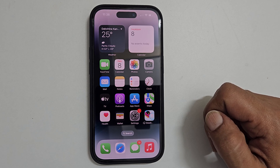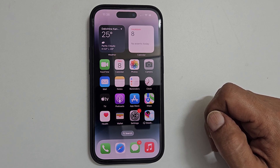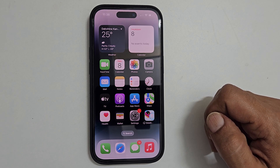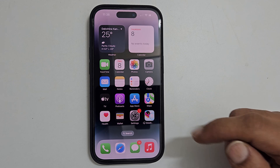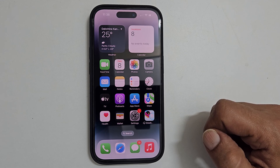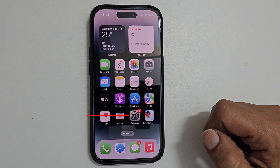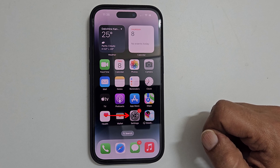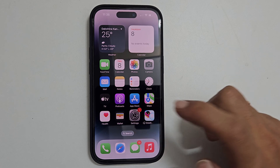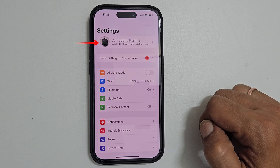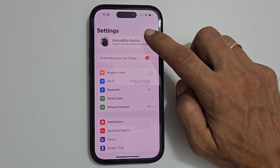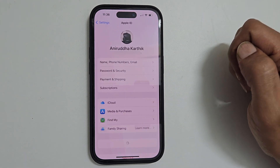Hi there. In this video I will show you how to set Apple ID profile picture on iPhone. Let's get started. To begin with, go into settings. Here tap the first option from the top, that is your profile name.